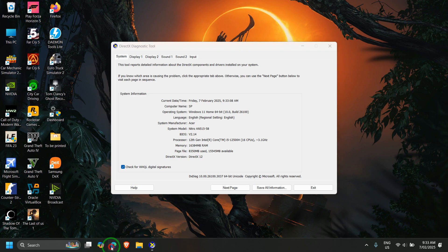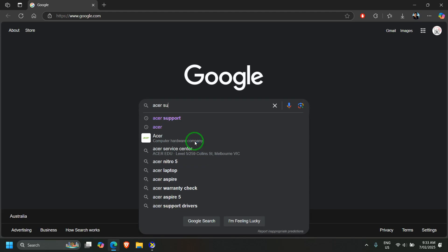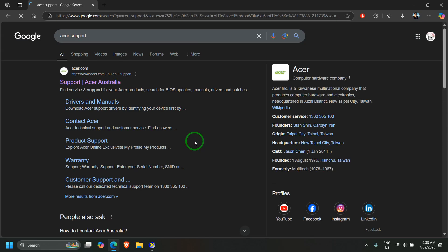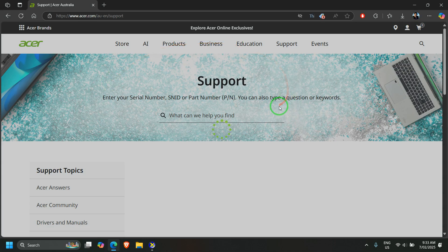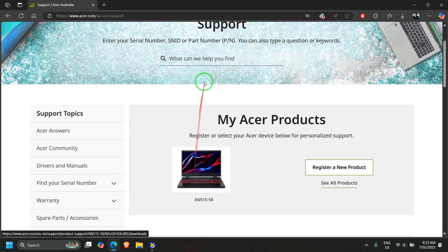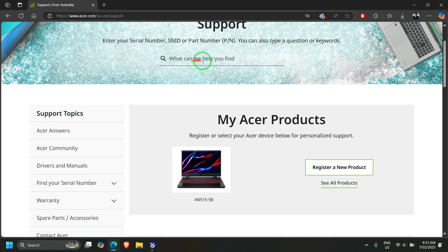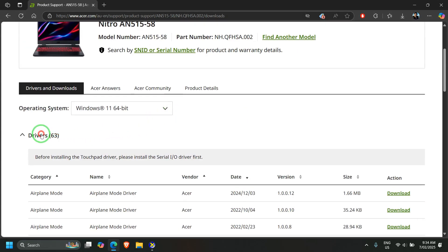To download the update, go to your browser and navigate to the Acer support page. If you have registered your laptop and are already logged into the Acer website, your laptop will be reflected there. If not, you can directly type your laptop's model number or SNID number and search for it. Click on your laptop's model and it will show all the supporting software, drivers, or BIOS available for your laptop.